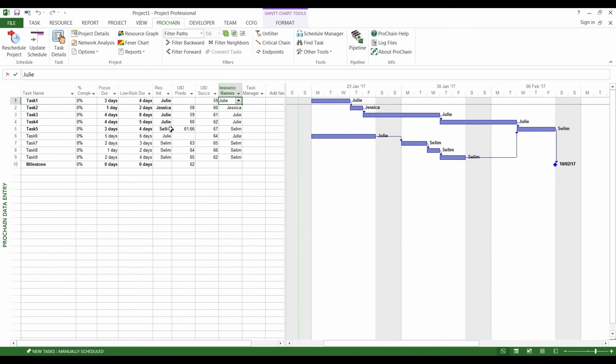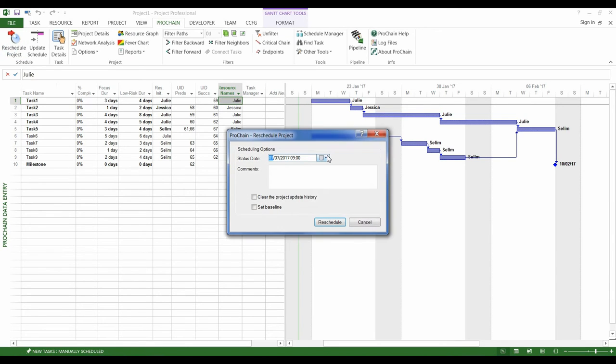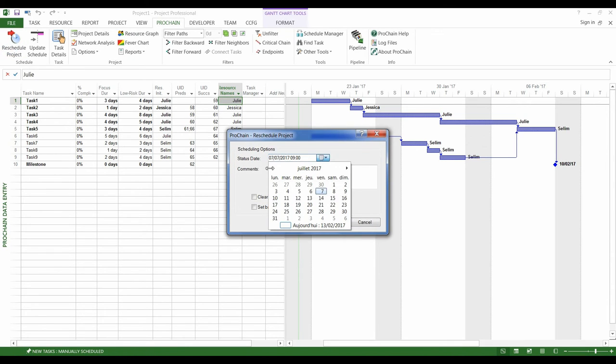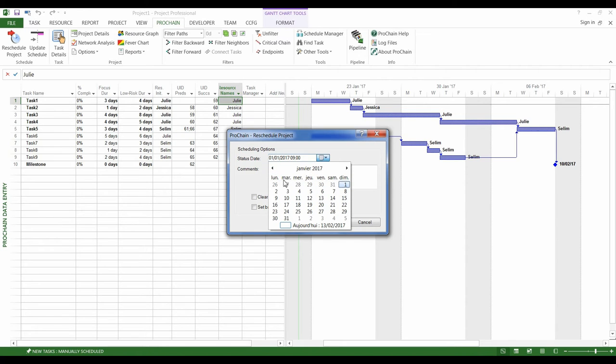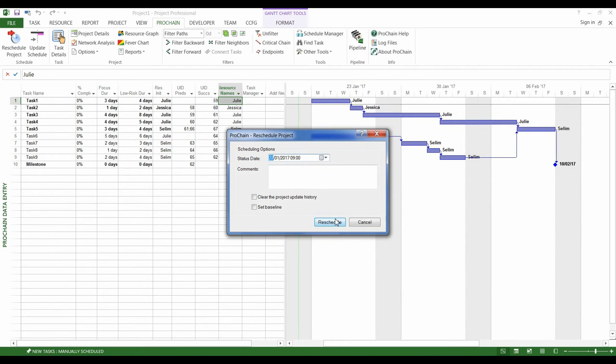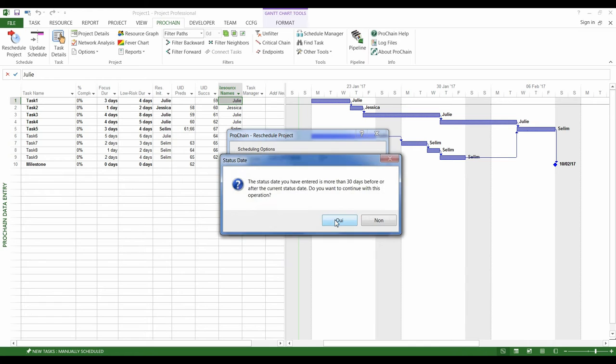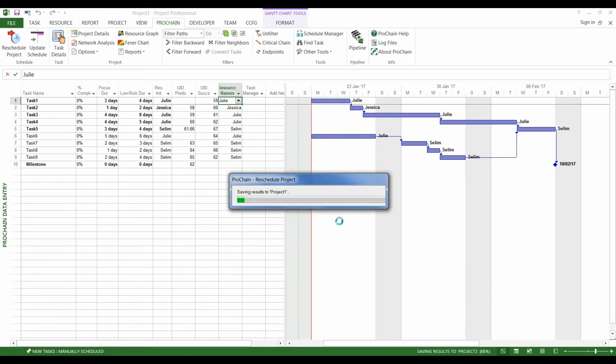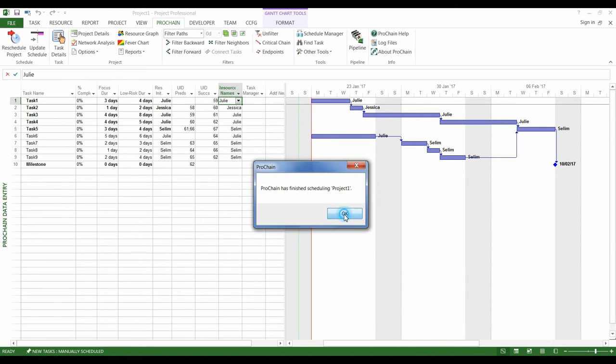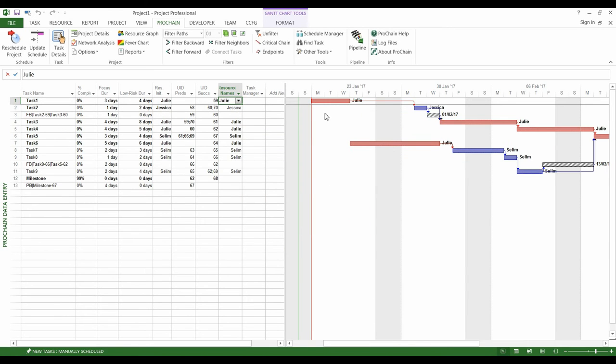Once this work is done, we can turn our schedule into a Critical Chain schedule. The ProChain add-on does it on request. It puts forward the Critical Chain, which is the longest sequence of tasks in the project, and then it sizes and positions the feeding and project buffers.